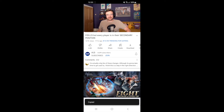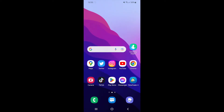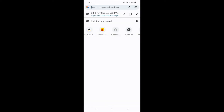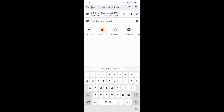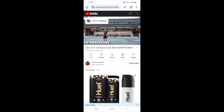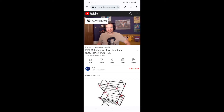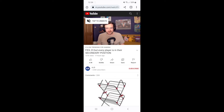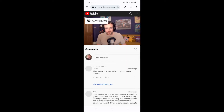Click on 'Copy link', and then you need to head over to a browser. I'll open up Google Chrome here, and then I will paste the link in the search bar and it will open up the video.